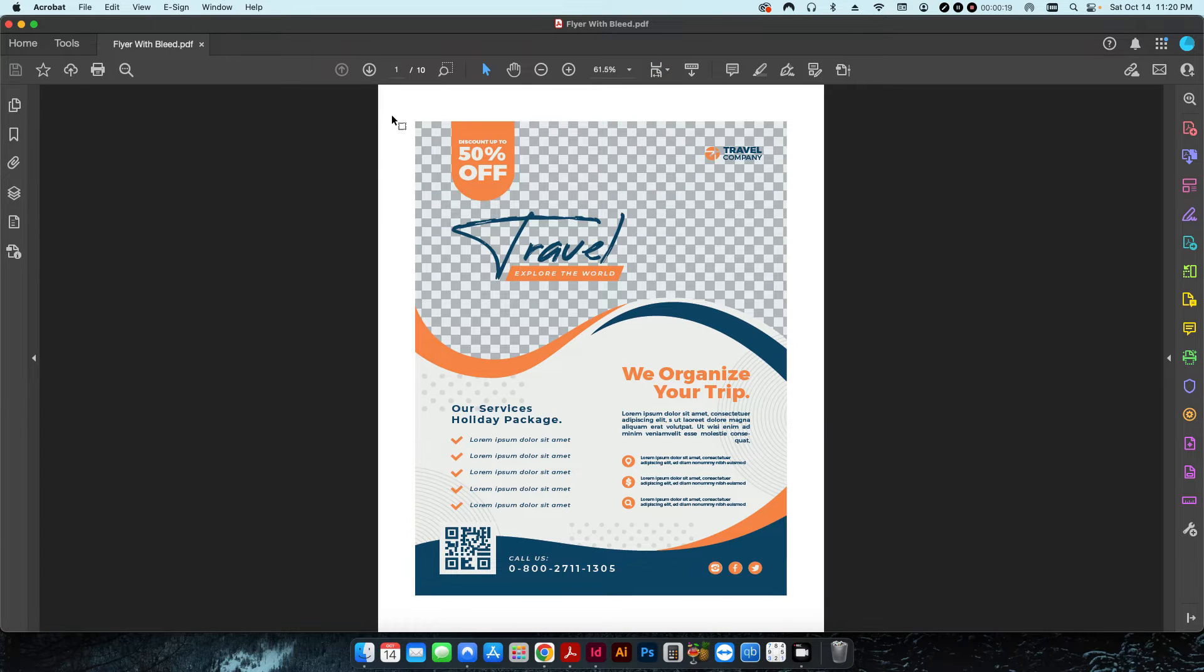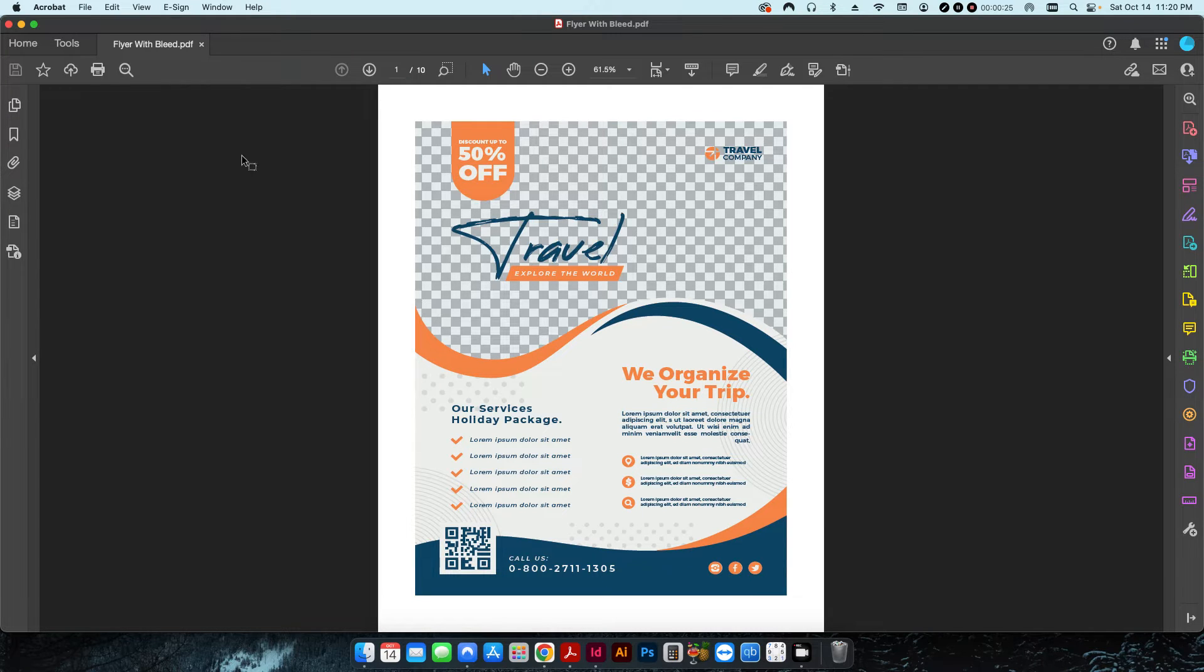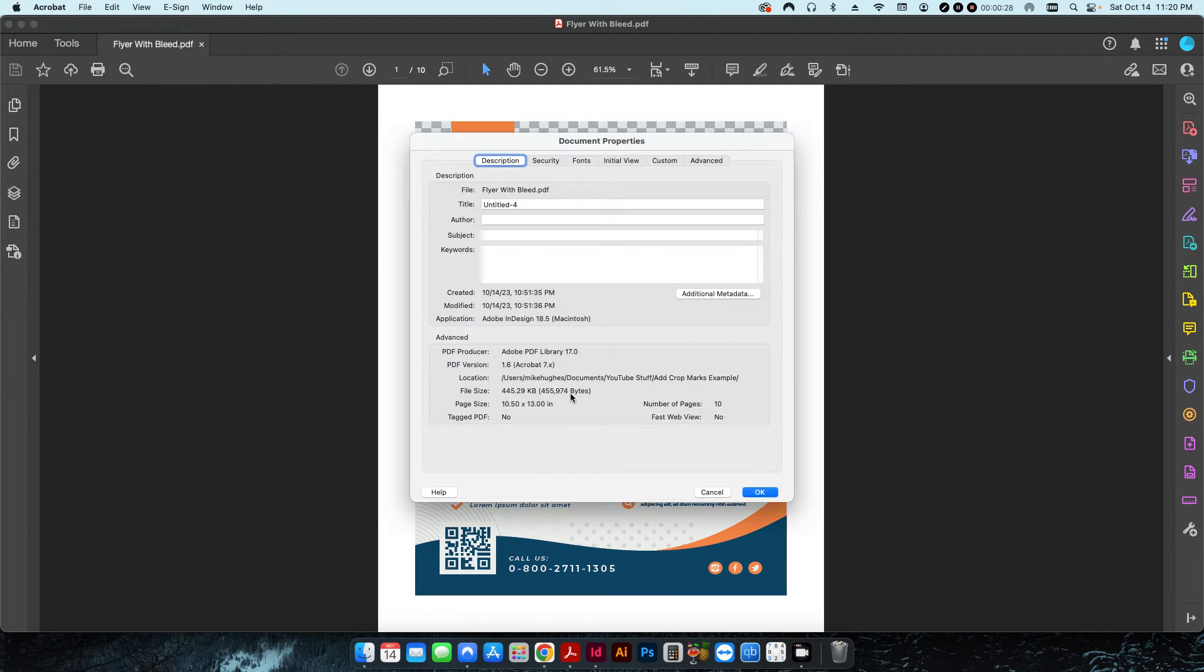I created it with a slug area but I cannot remember if I added bleed or if this is eight and a half by eleven. If I go up to my properties, the page size is ten and a half by thirteen.